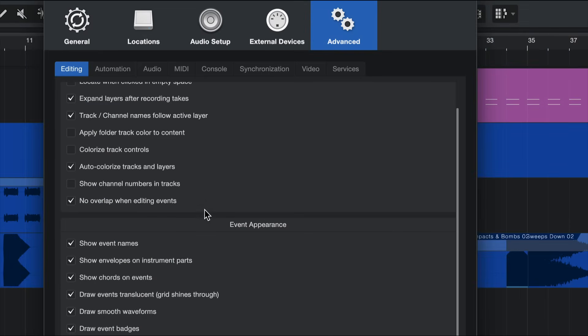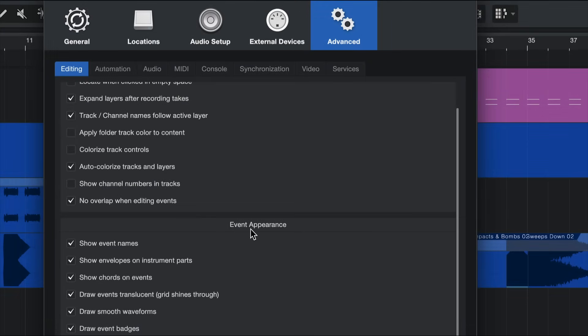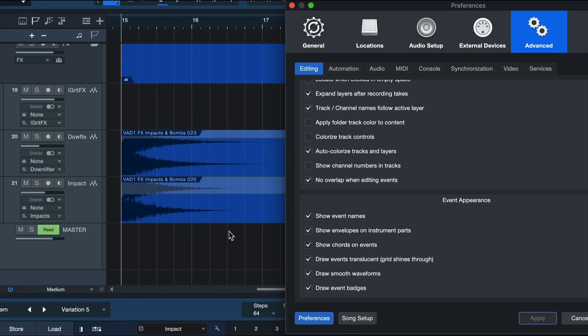Here you want to scroll down until you see draw events translucent grid shines through in the event appearance chapter. Let me show you what happens when this is not engaged and pay attention to these blue events here on the side to see this clearly.